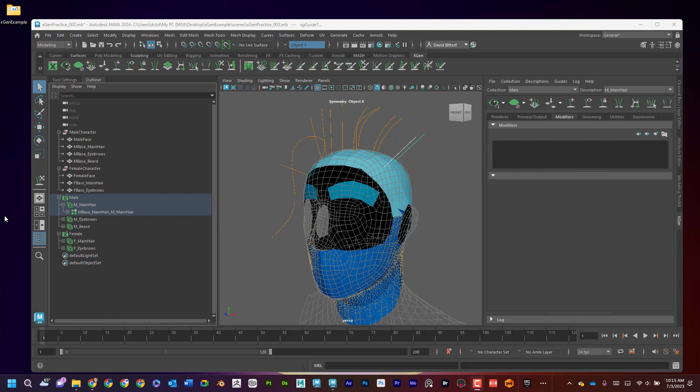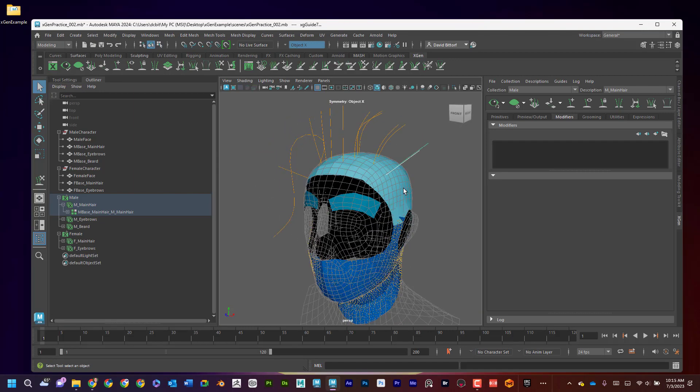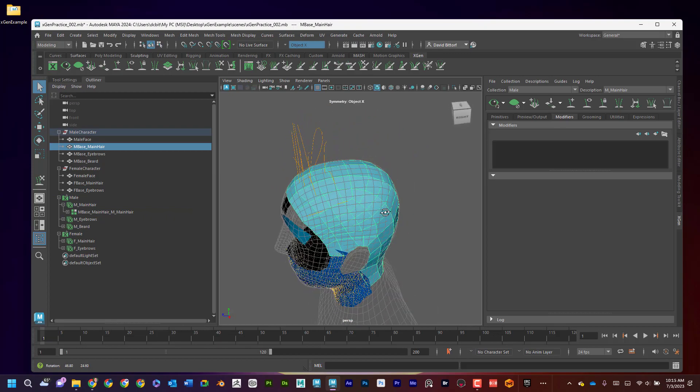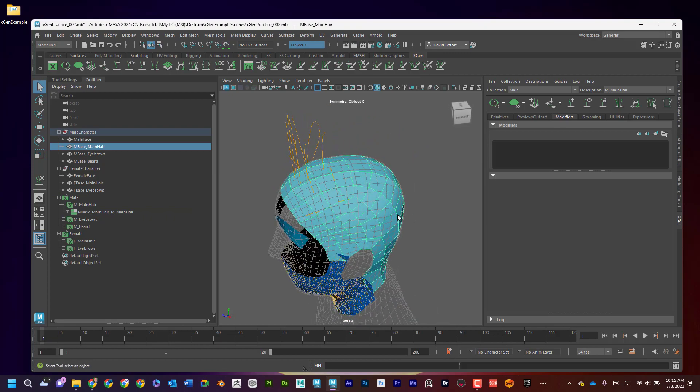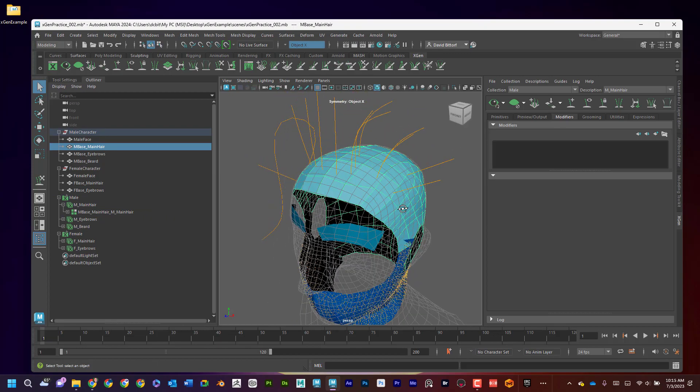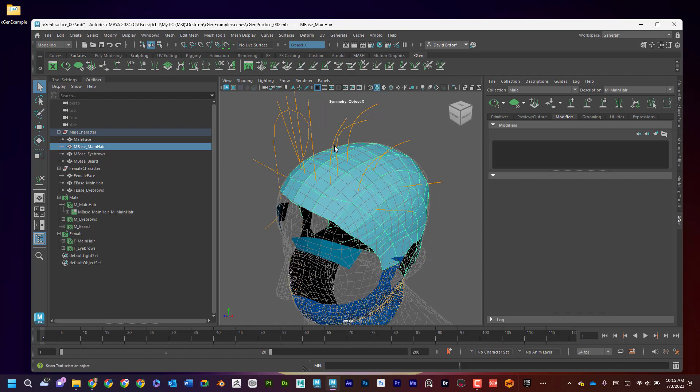All right, let's talk about masking. This is a really important aspect of the XGen process and also another reason that we have to be super organized. So what is masking and how do we do that? Well, masking is basically telling the hair where we want it to be, not just by the guides but actually painting kind of a white and black mask.